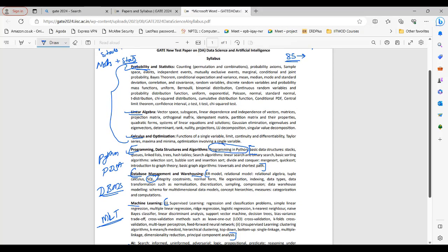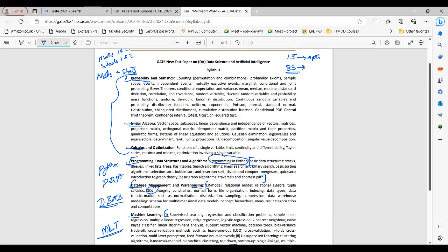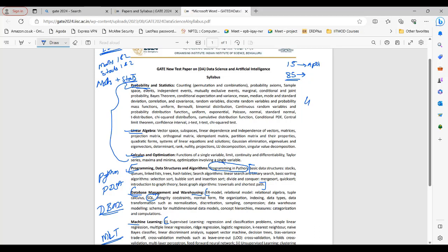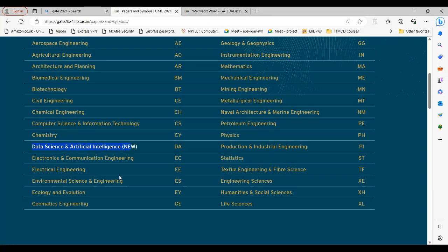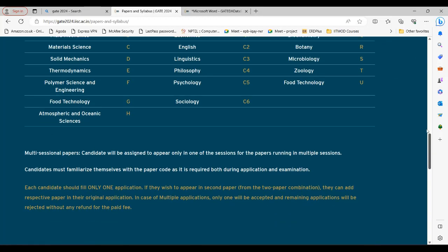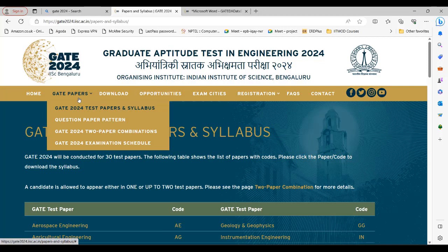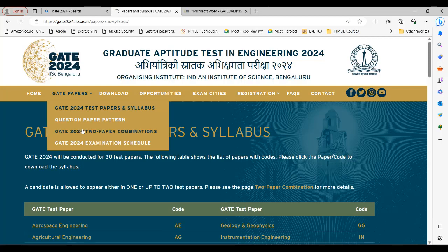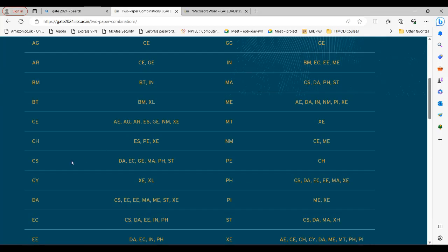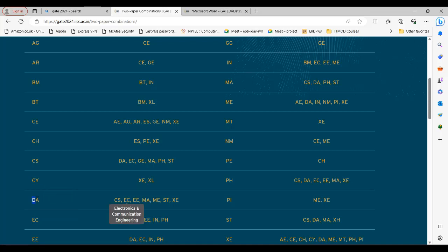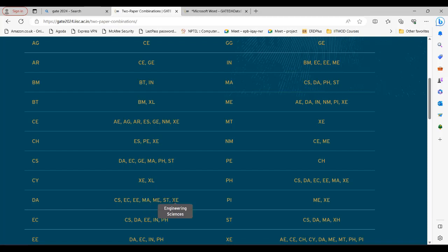As you can see, 40% weightage is expected from the three math and stat topics. Students with a mathematics background will have an advantage. Going back to the portal, you can see that math students are also eligible. If you click on the paper combinations, CS students, electronics, electrical, mathematics, mechanical, statistics, and engineering sciences students can all opt for the data science paper.